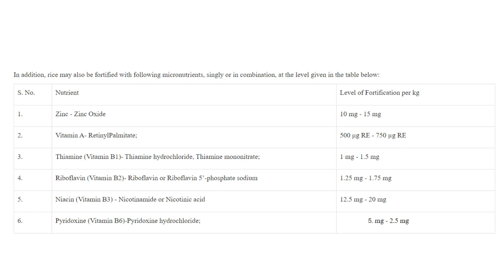The quantities for the additional rice nutrients per kg are: zinc 10 mg, vitamin A 500 mcg, thiamine 1 mg, riboflavin 1.25 mg, niacin 12.5 mg, and pyridoxine 5 mg respectively. These are given as a range — for example, 10–15 mg and 500–750 mcg — and the nutrients should be added within that particular range.